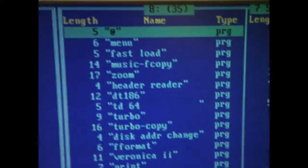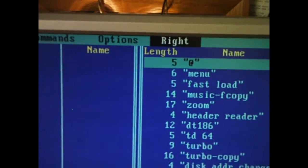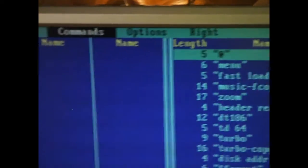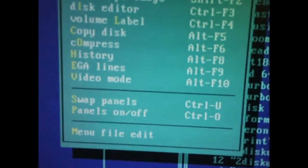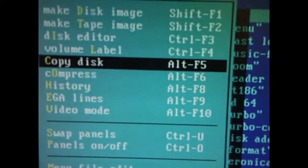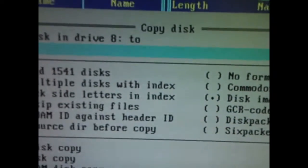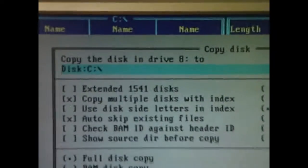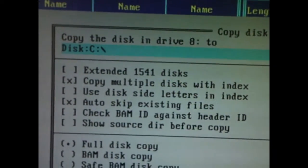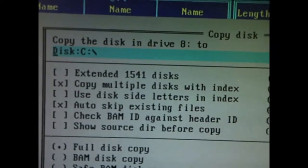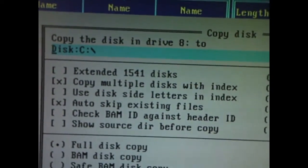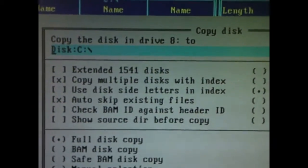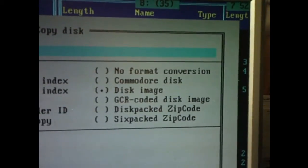We then press F9 to pull up the menu, we pull down on commands, and then what we do is we use the Copy Disk command, like that. Now what that's asking us now, or confirming, it says copy the disk in Drive 8 to disk C, which is where our DOS partition is. The rest of the options for the minute you can leave alone.